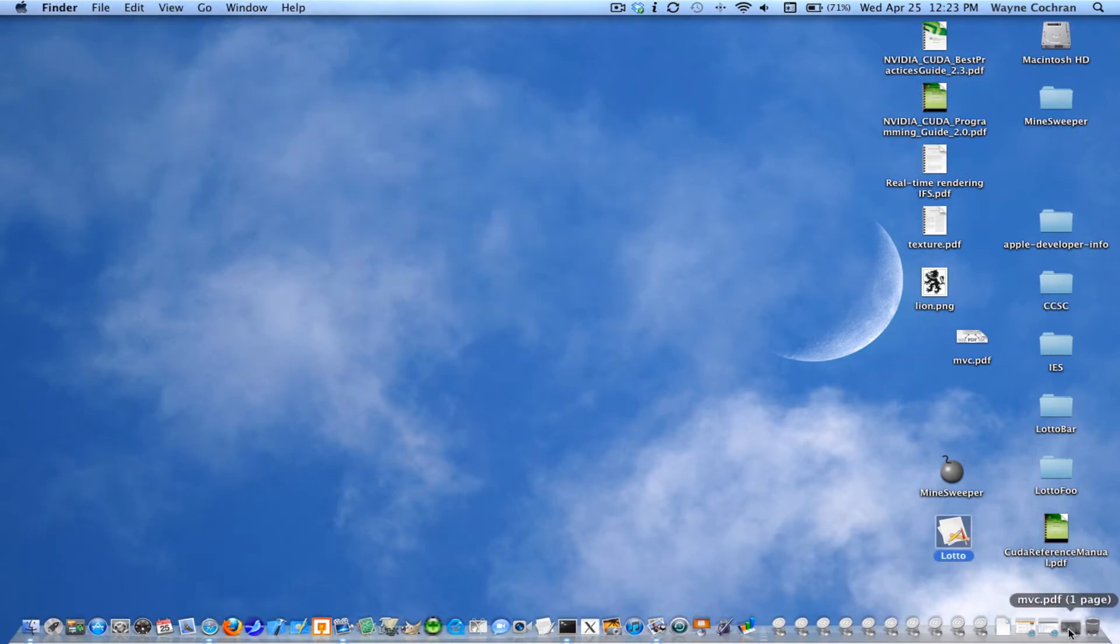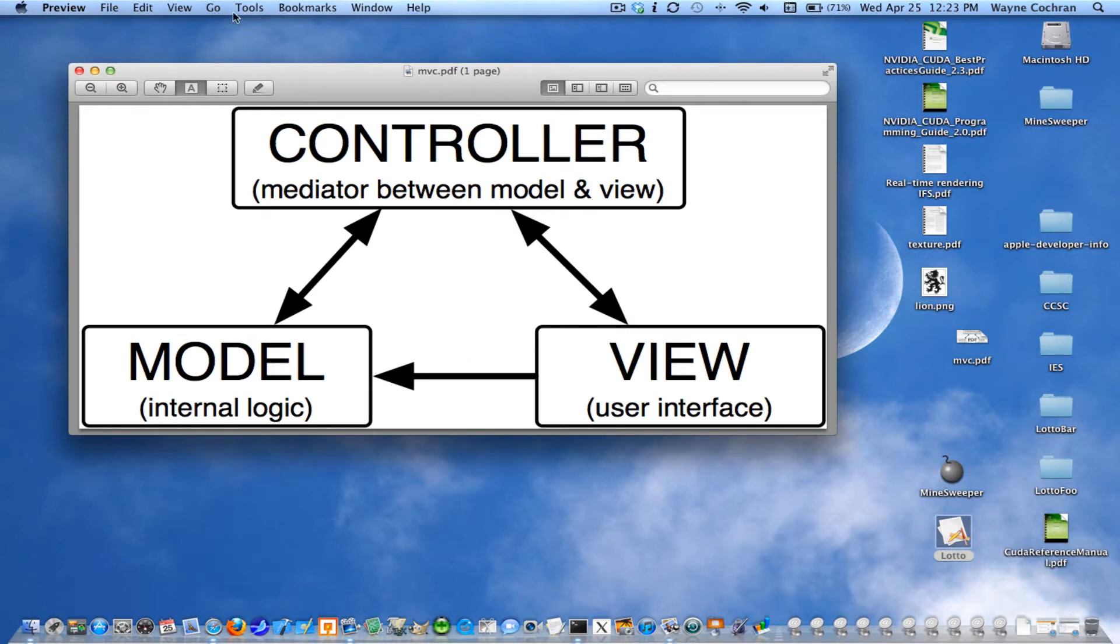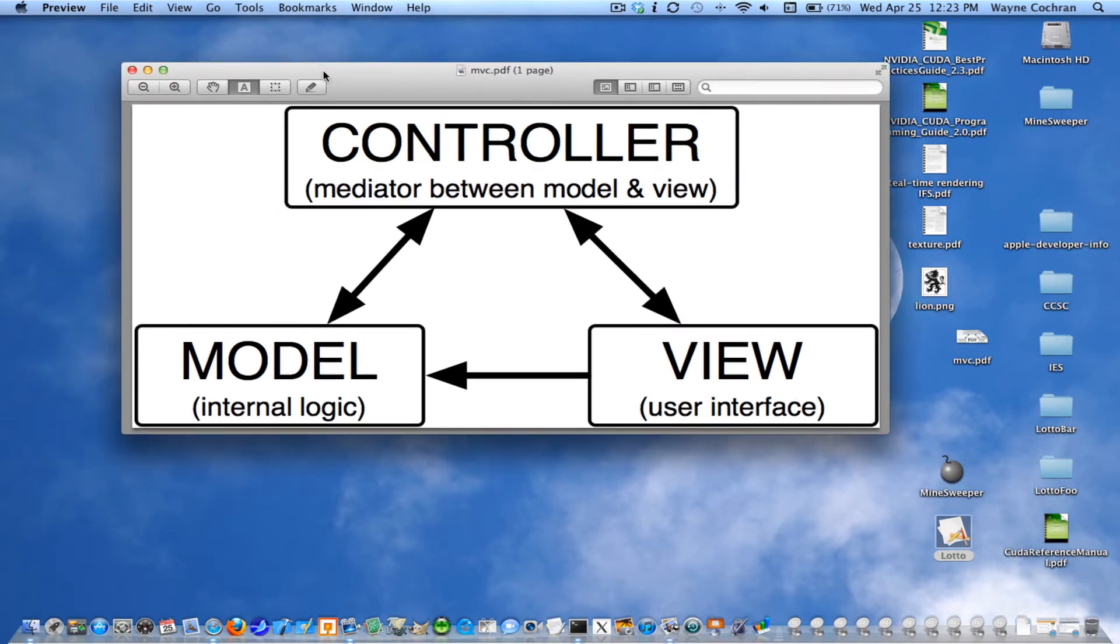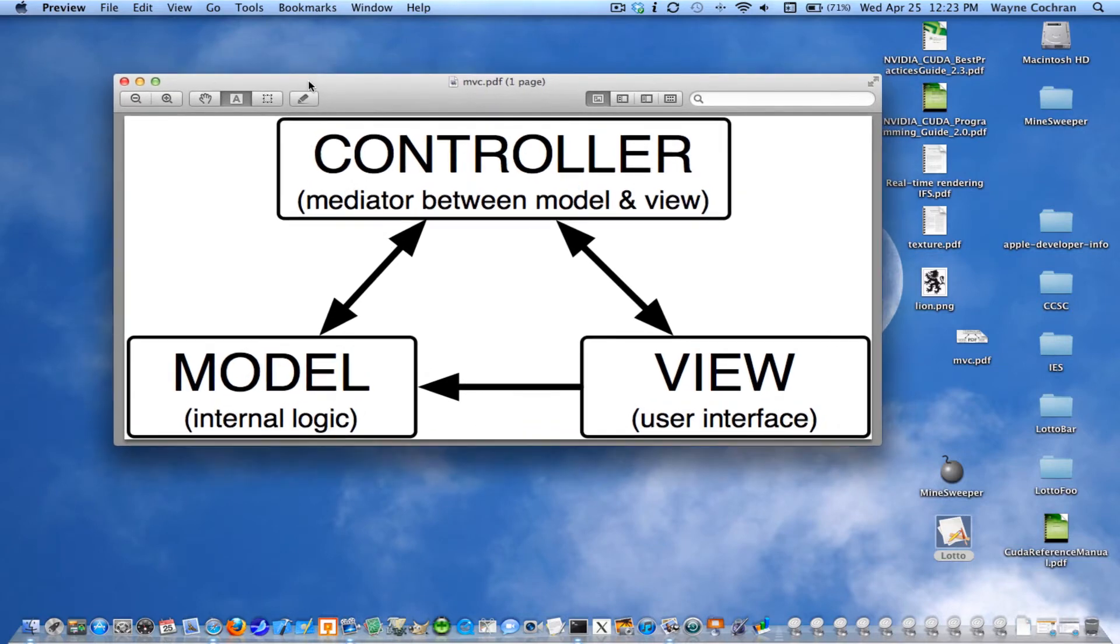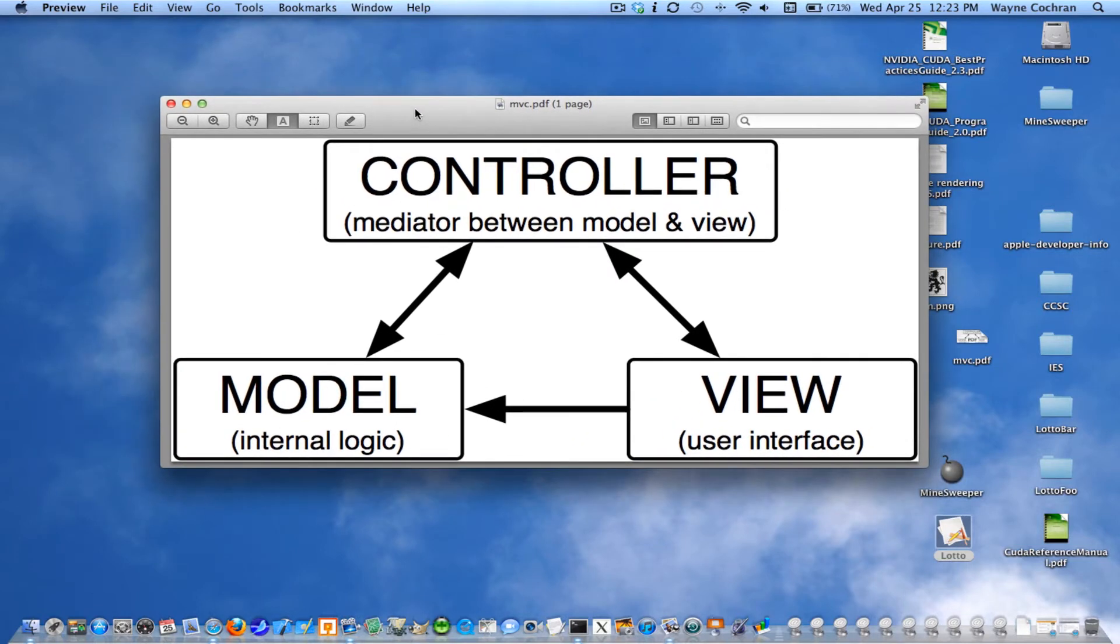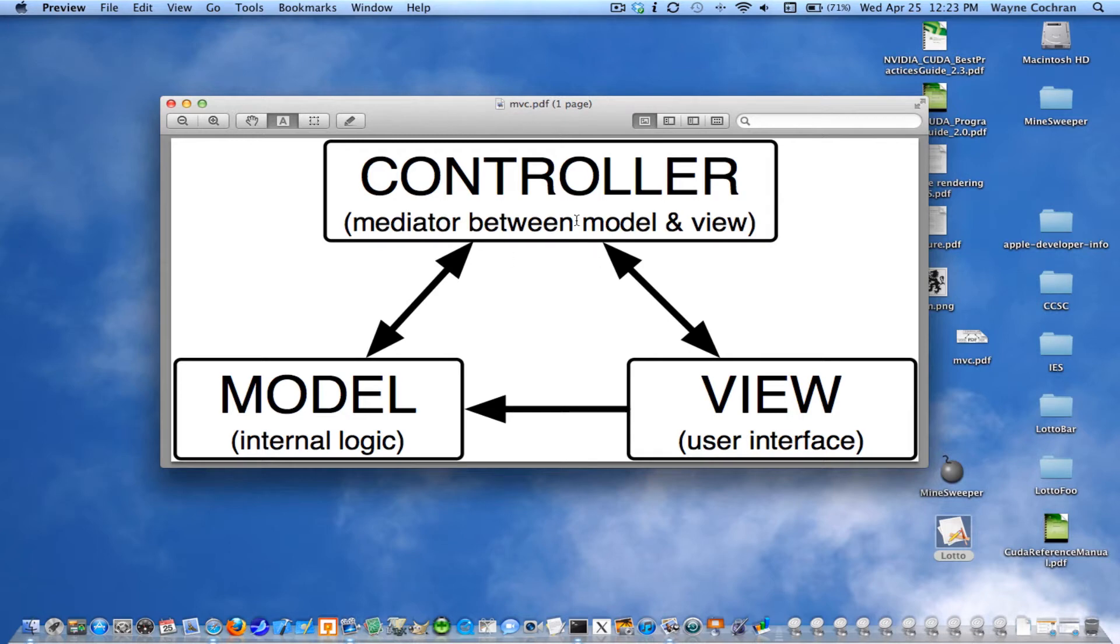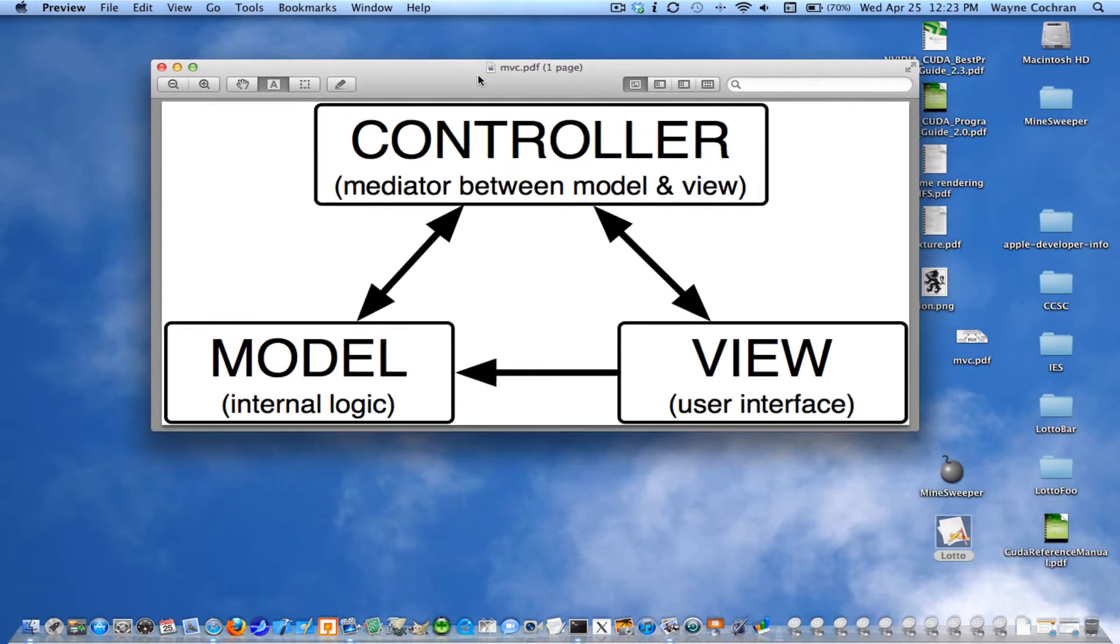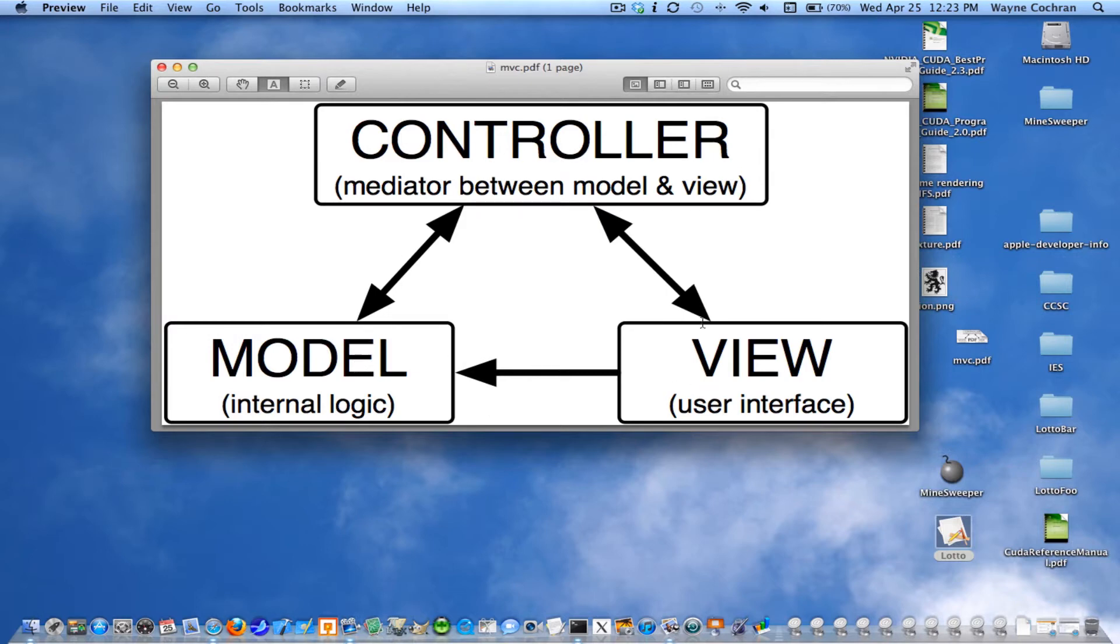And just to show you the software model that we'll be using that pervades all of Apple's frameworks, and actually any good UI code follows what's called the MVC or the model view controller, meaning all the entities in our software can be placed in one of three categories: model objects, view objects, and controller objects.